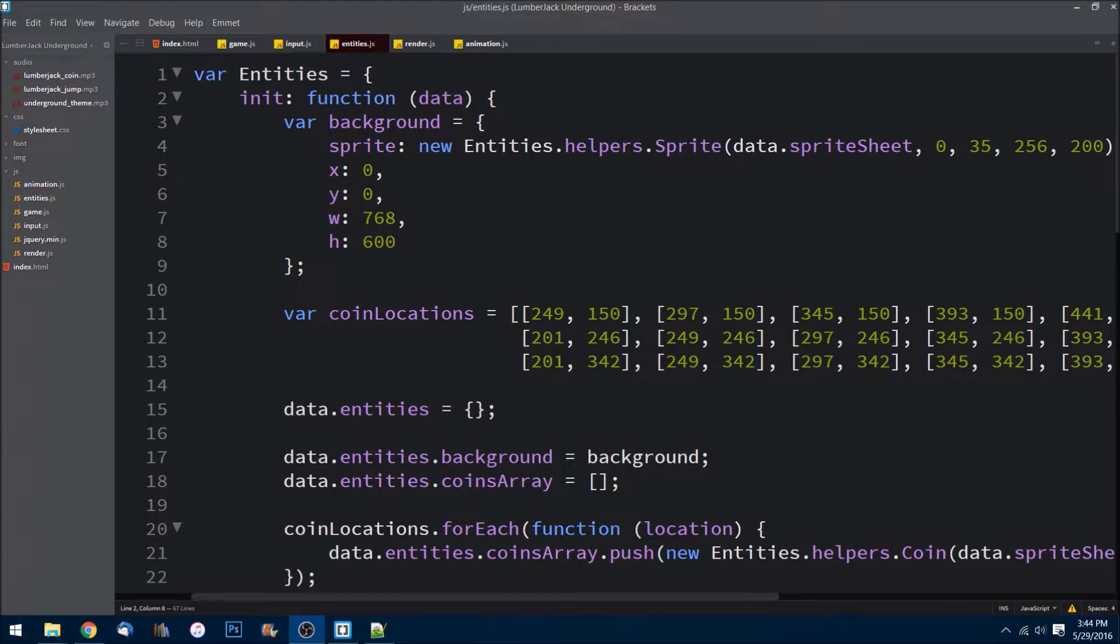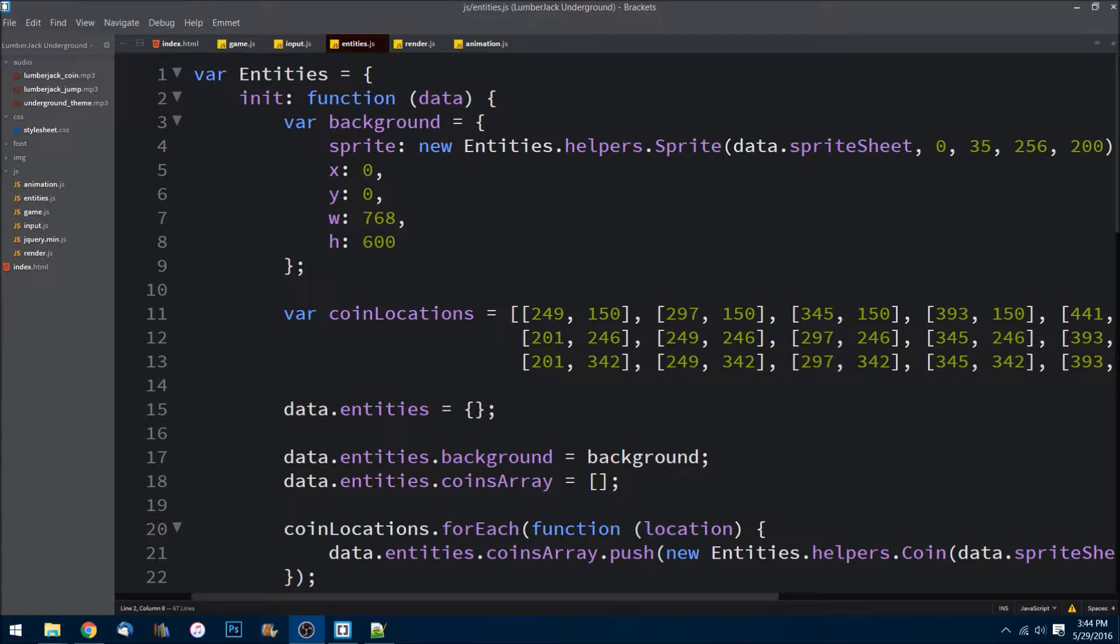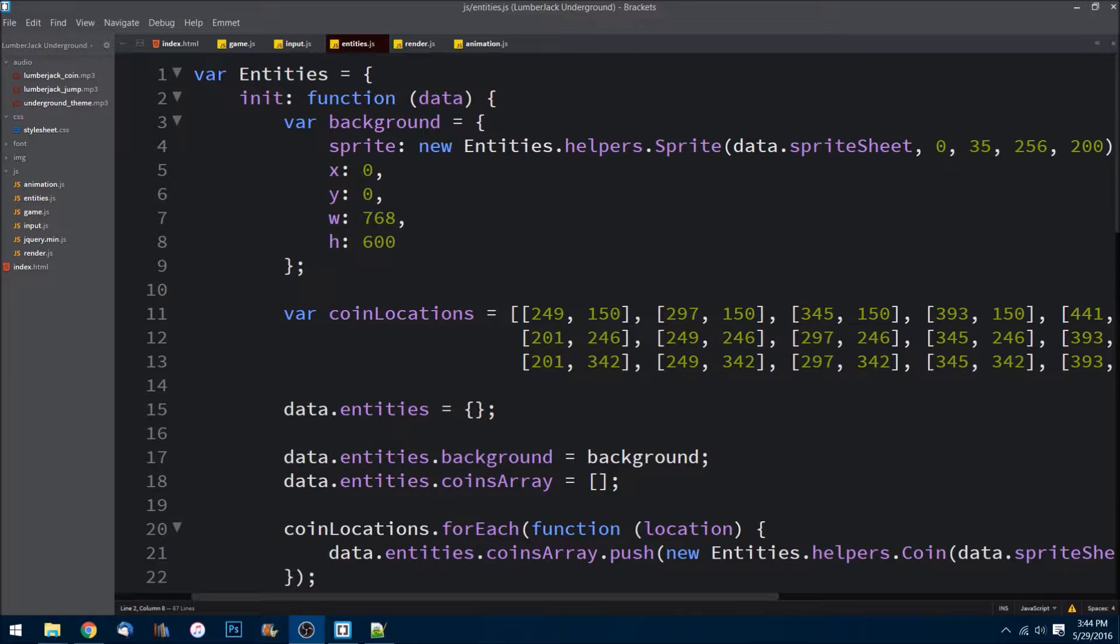What is up guys, welcome back to another episode here on the Lumberjack Underground video series teaching us how to make this game. In this episode, it's going to be a pretty easy episode. We are just going to be creating our actual lumberjack dude. I believe we're going to call him Jack because we're really original around here.